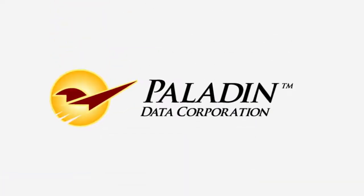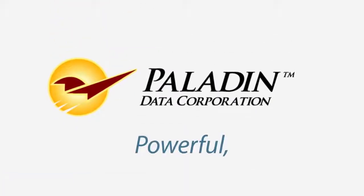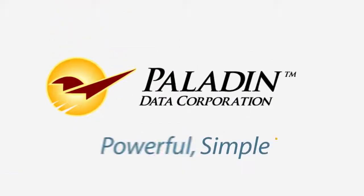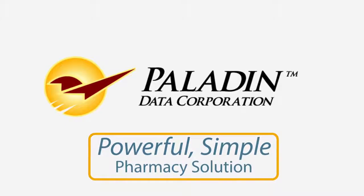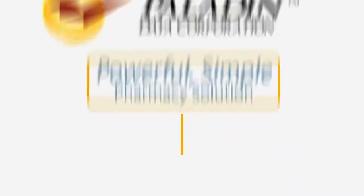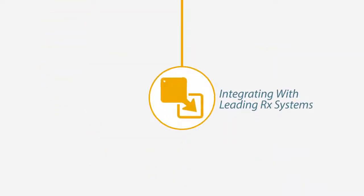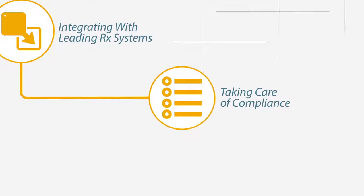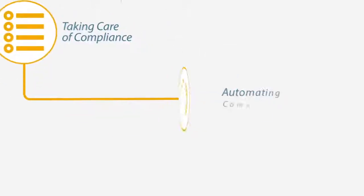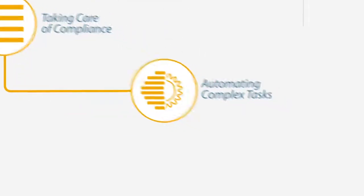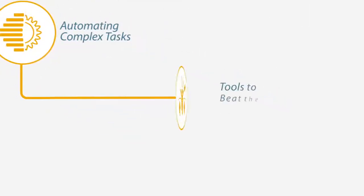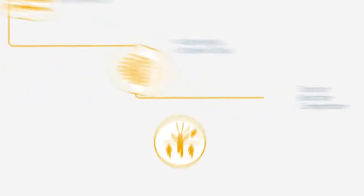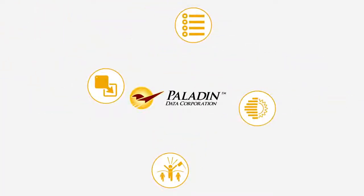Paladin Point of Sale is your powerful, simple pharmacy solution. By integrating with leading RX systems, taking care of compliance, automating complex tasks, and supplying tools to beat your competition, Paladin gives you more time to focus on patient care.